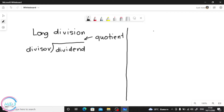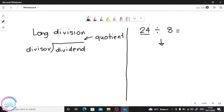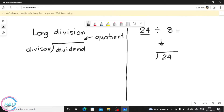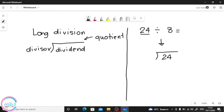Okay, first one: we have 24 divided by 8. So from that, we are going to change this into long division. How do we place it? The dividend — the first number — we place it inside. Okay, next, the number 8, which is the divisor, will be outside. Again: first number in, second number out.